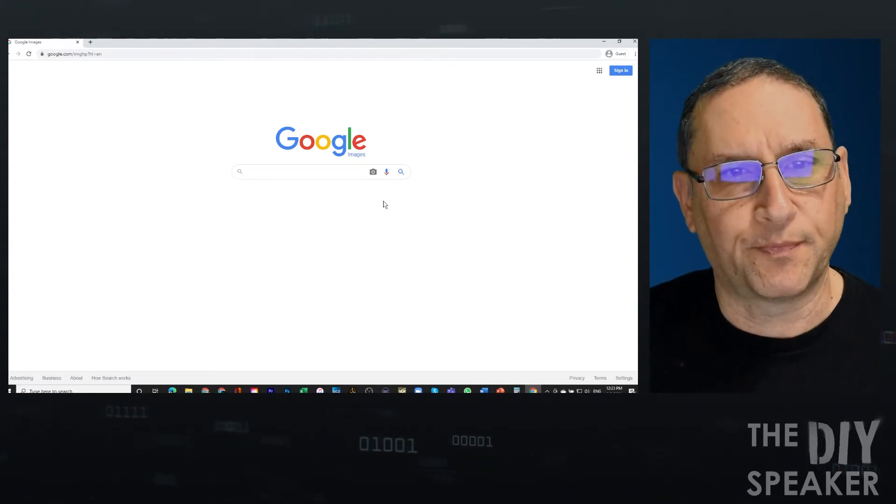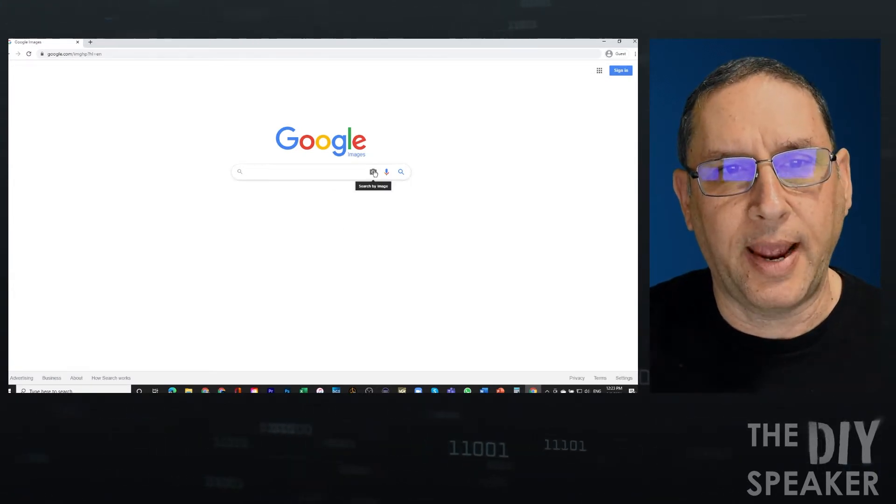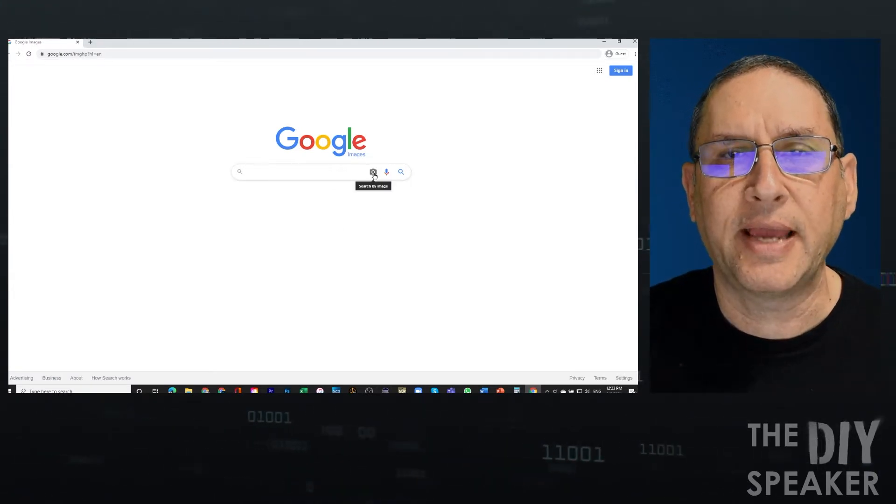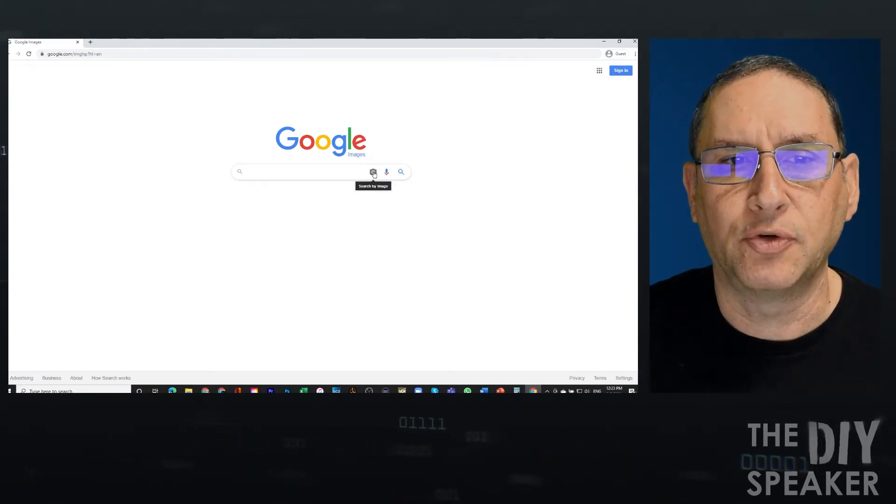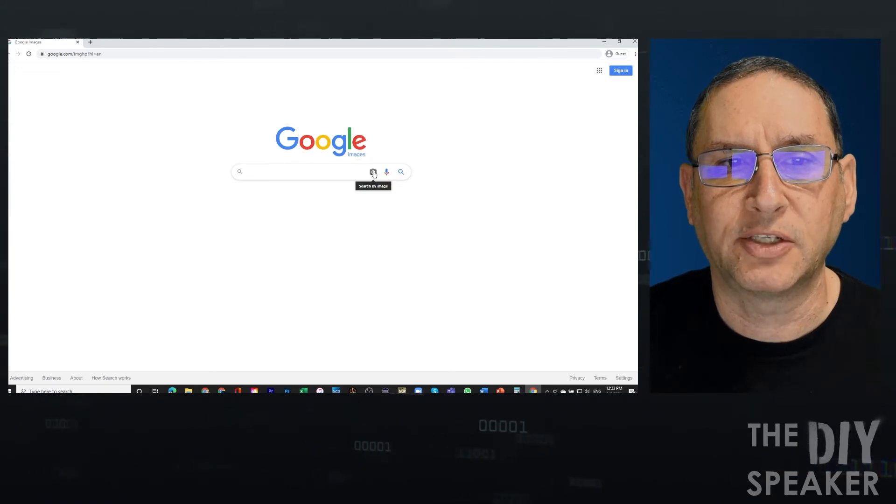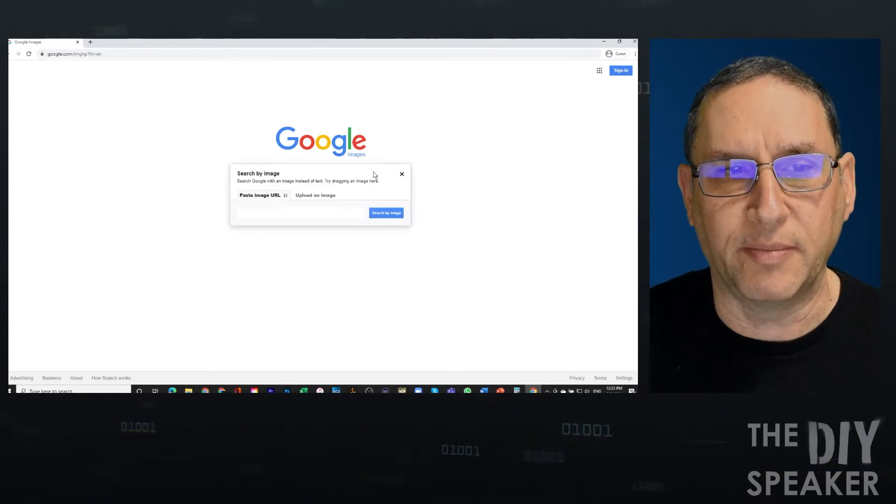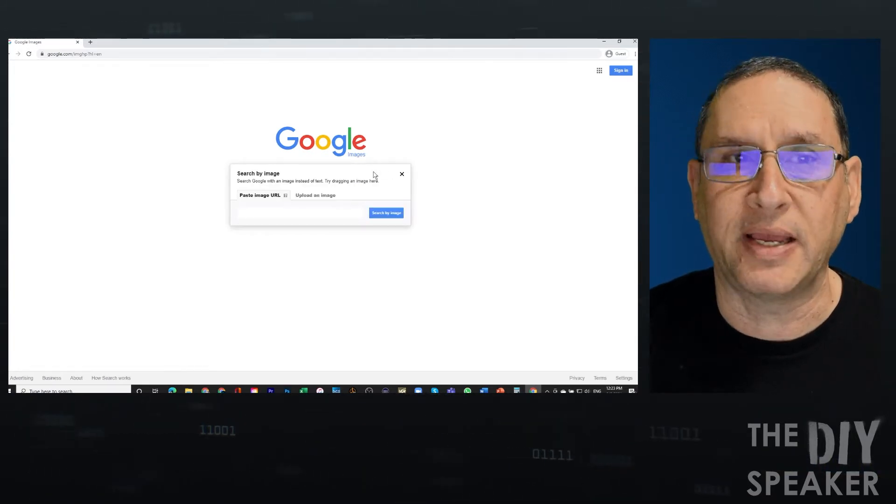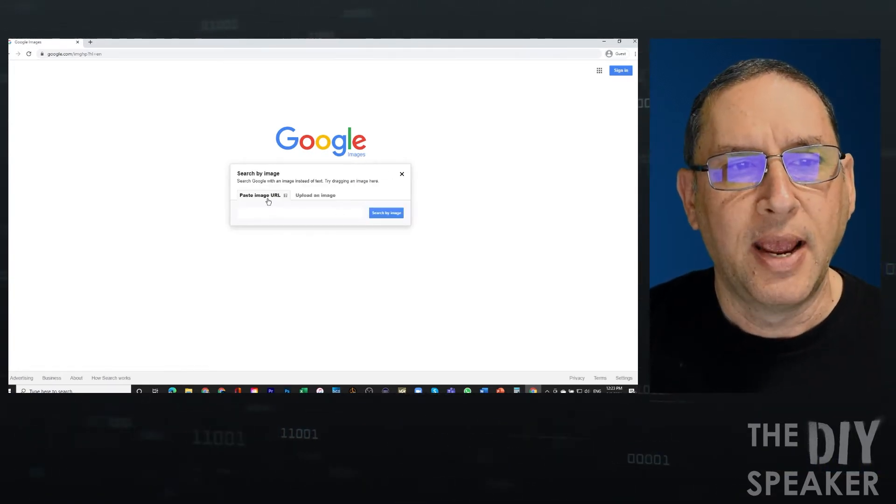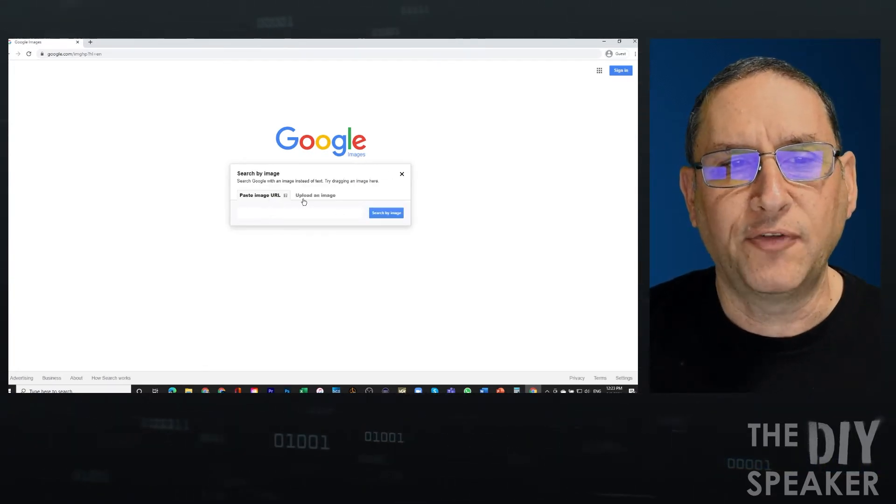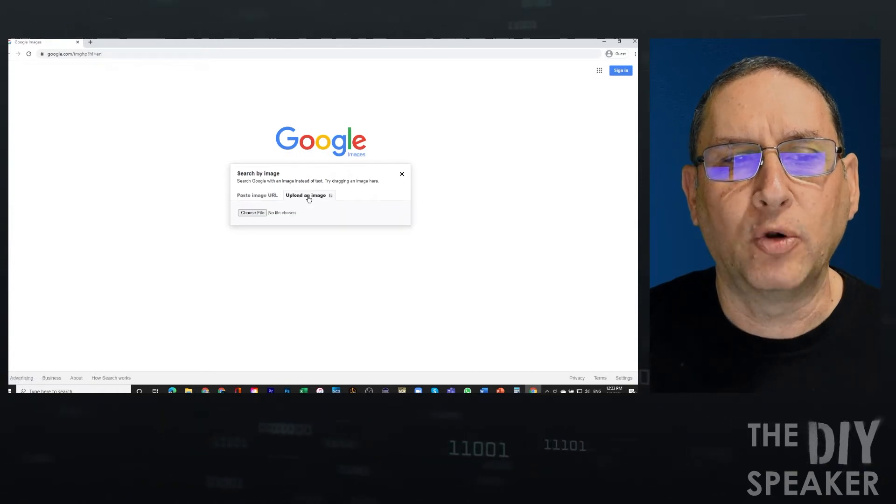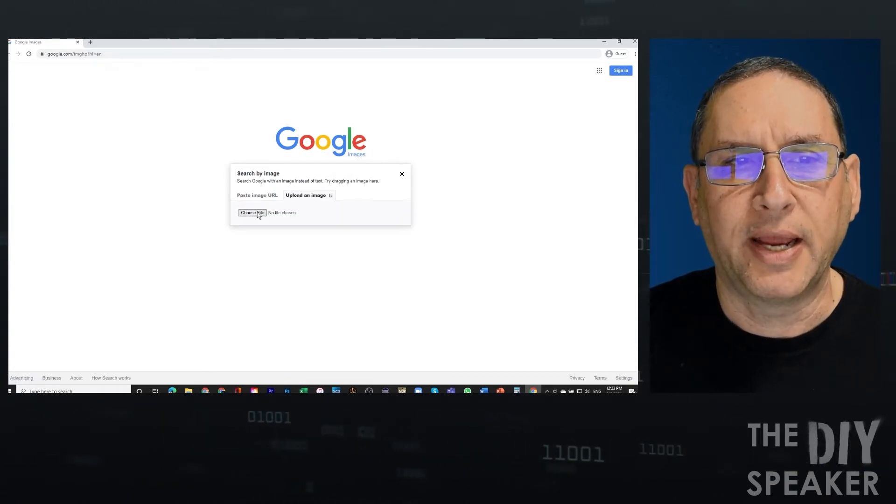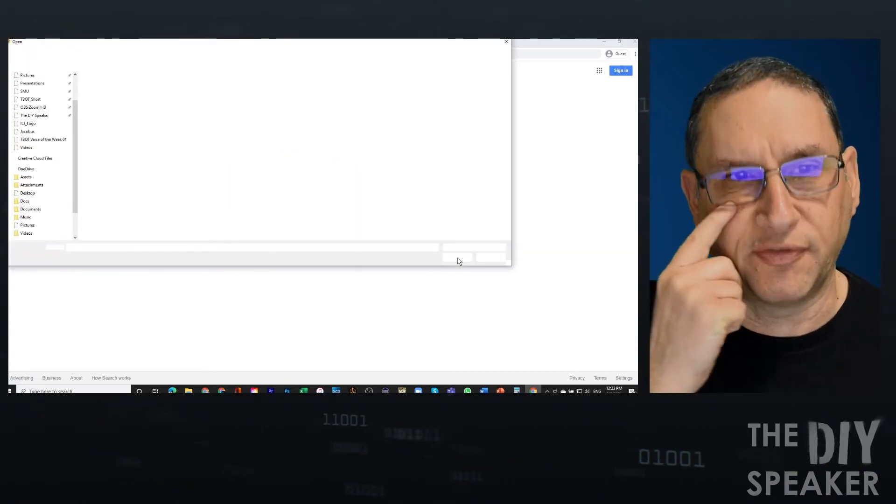We're going to get this, and there is a little camera here, and I'd like you to press the search for image, search by image. And instead of URL, do Upload an Image, and let's choose a file.